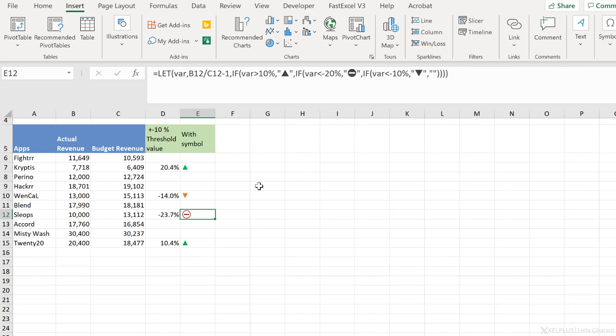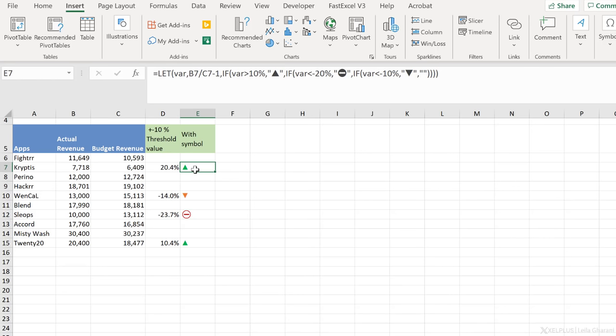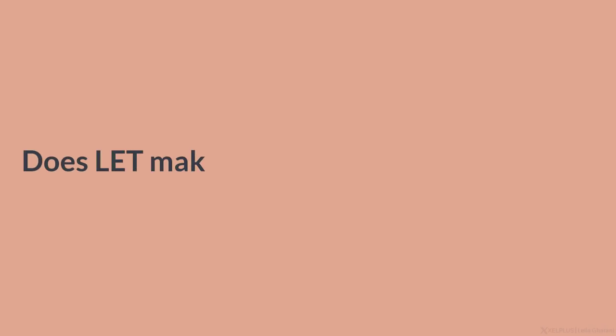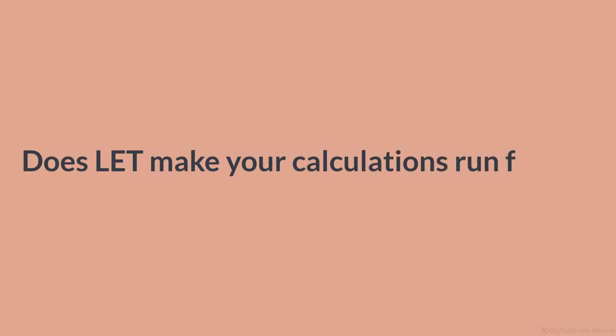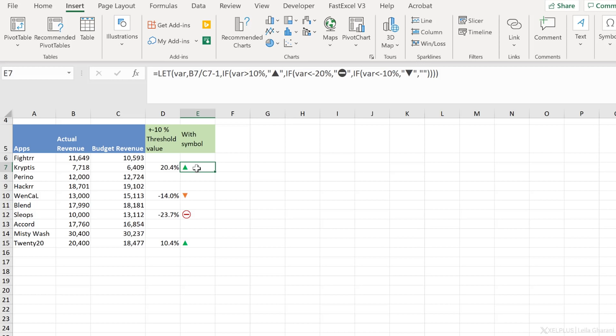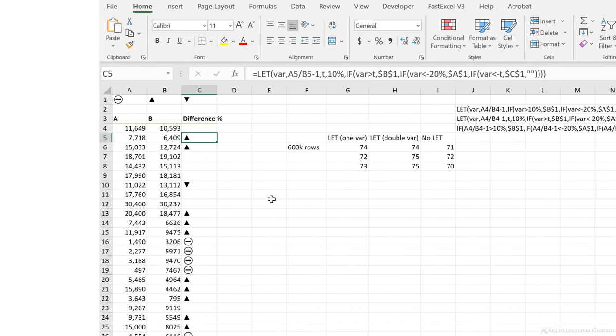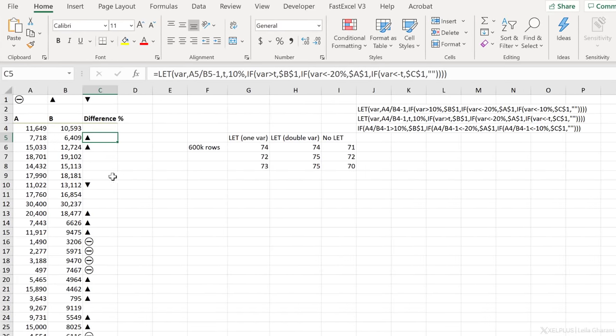Now, let's take a look at performance. Does the LET function make your workbooks faster? Well, in this case, it actually didn't have an impact. Let me show you. So this is where I did the testing.